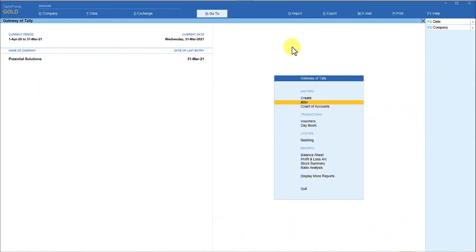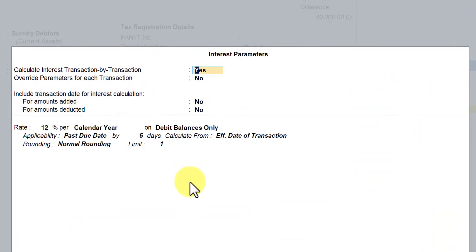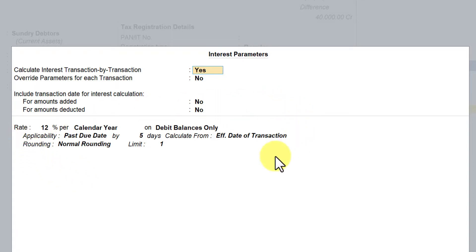Let us go to Tally now and experience this feature of interest calculation parameter setting. First let us go to the party master interest alteration screen. This is the party master interest alteration screen where we are going to set up the interest calculation parameter in the master.